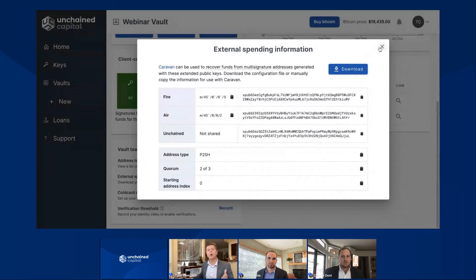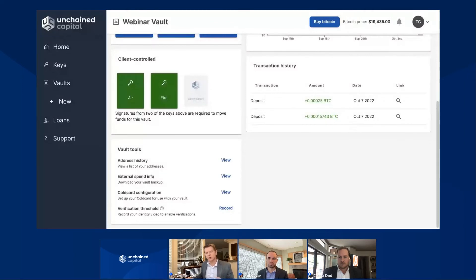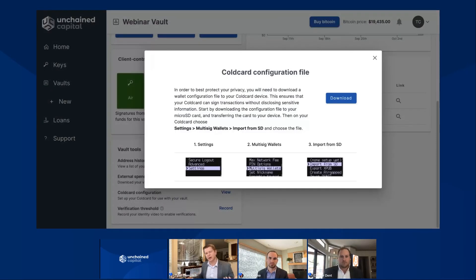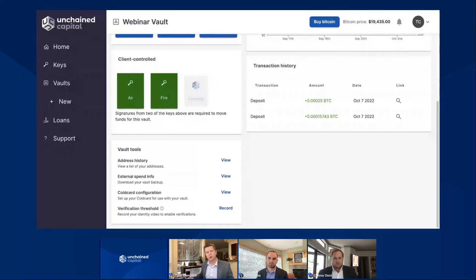Let's go ahead and close this. This option is always available for you to download in the Unchained platform by pressing view again. As we work our way down this vault tools menu, if you're using a ColdCard, there's an advanced step that ColdCard users need to go through to tell their ColdCard about their Unchained vault, so their ColdCard can effectively sign transactions in the future. That ColdCard configuration file and the instructions on how to configure your ColdCard are available here as well — we provide nice screenshots and our support teams are always here to help. And if you have two Trezors or a Trezor and a Ledger and want to dip your toes into learning about a ColdCard, having this configuration file here is kind of nice.